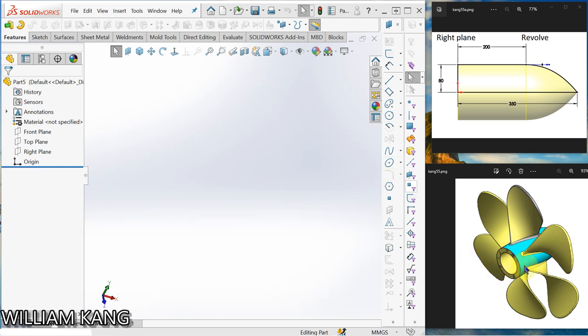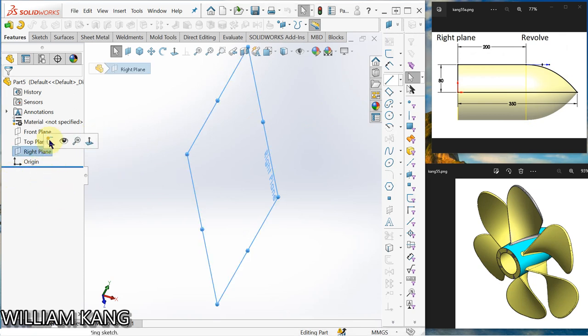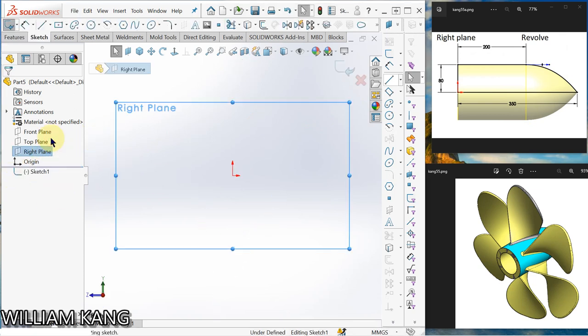Okay, let's draw this pen blade. So on the right plane, we sketch this profile. Right plane, sketch.